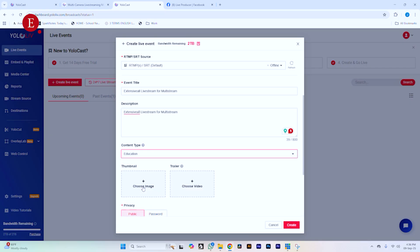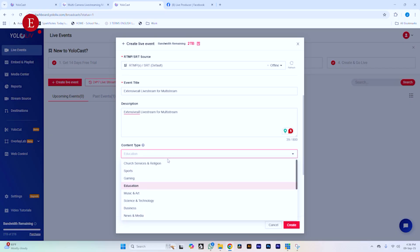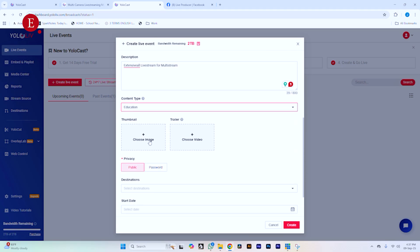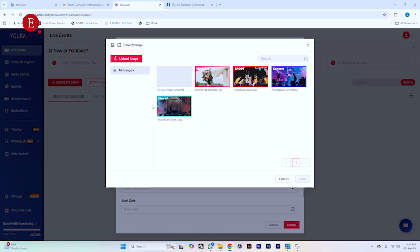For the content type, we're going to say this is about Education, since I want to teach you guys how to do something. Or we could say News and Media, but it's not really in that news TV category. Let's just say Education. We can choose a thumbnail — these are the thumbnails I have so far. If you want to add a new one, you can upload it here. Let me just use the one I have over here.